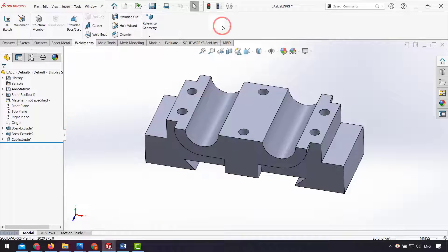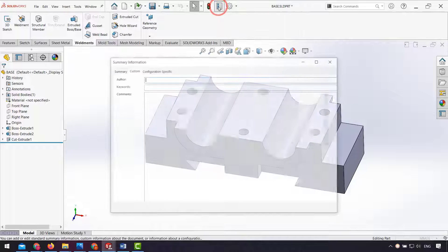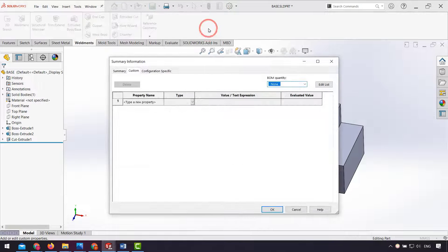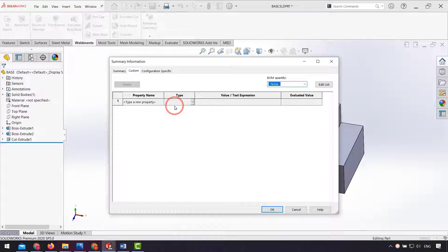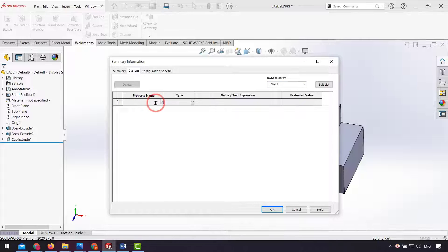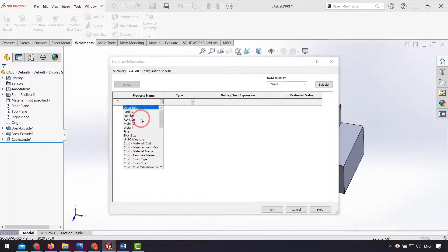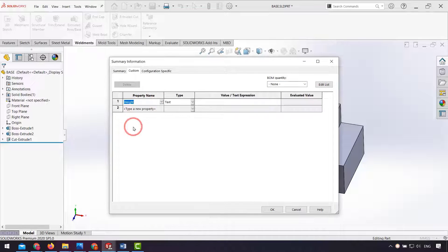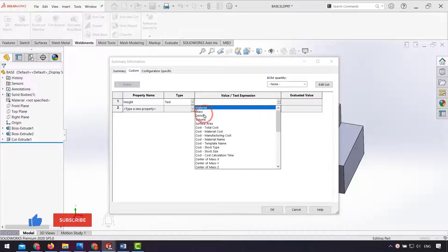From file properties, I click on file properties and add the weights of material as a property. In property name I select weight, in type I select text, in value I select mass.